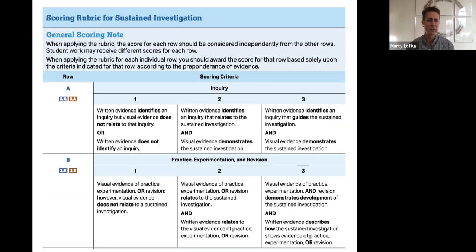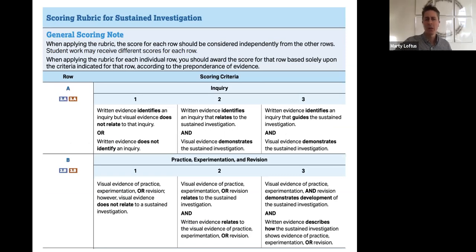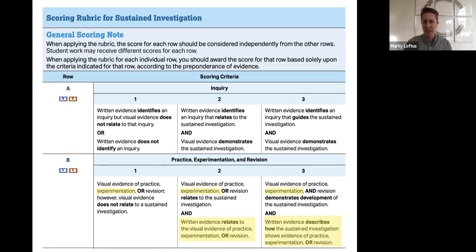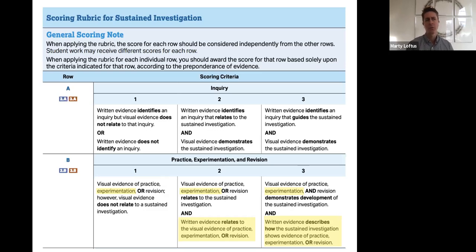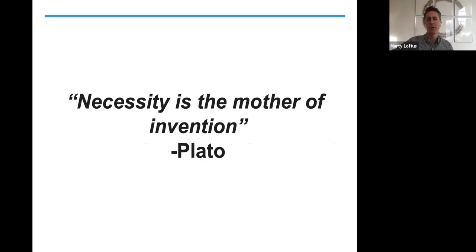We looked at the scoring rubric in our last video, so let's circle back quickly. Your four areas for scoring are inquiry, practice, experimentation, and revision. The idea of experimentation over and over again is so important — this is something we all probably need to embrace as we transition from what you were doing at school to what students are going to be doing at home. That idea of experimentation, risk-taking, and innovation are rubric points that we now have an opportunity to truly explore.